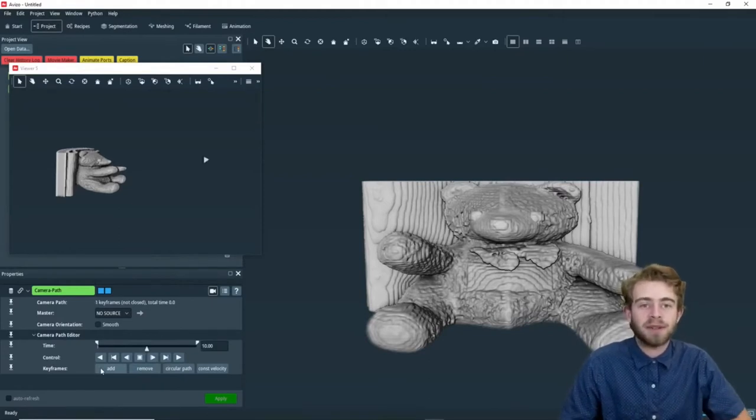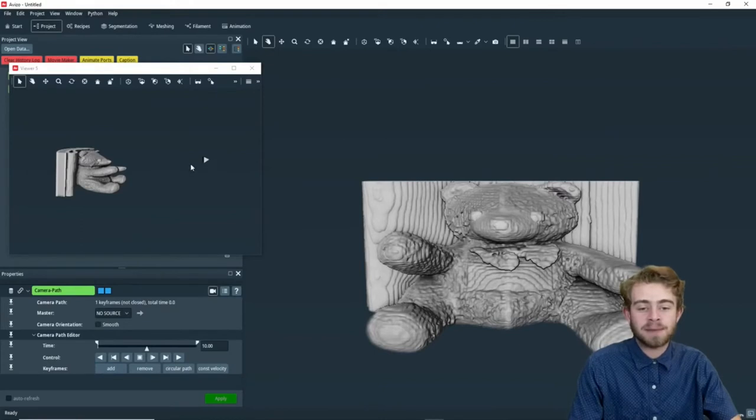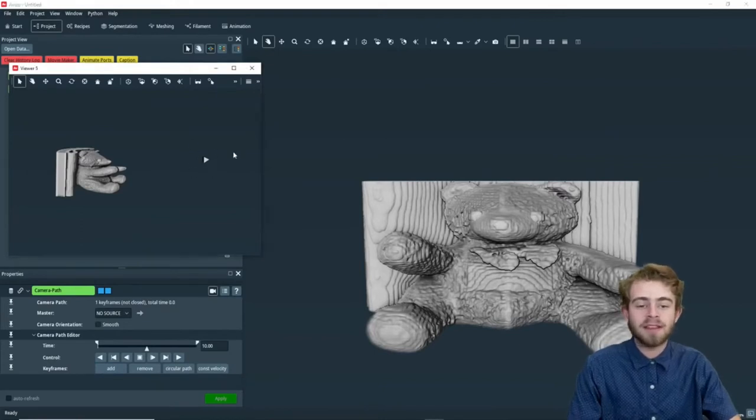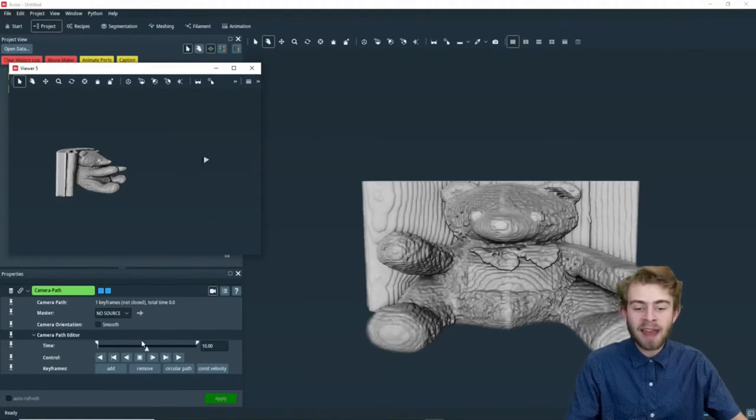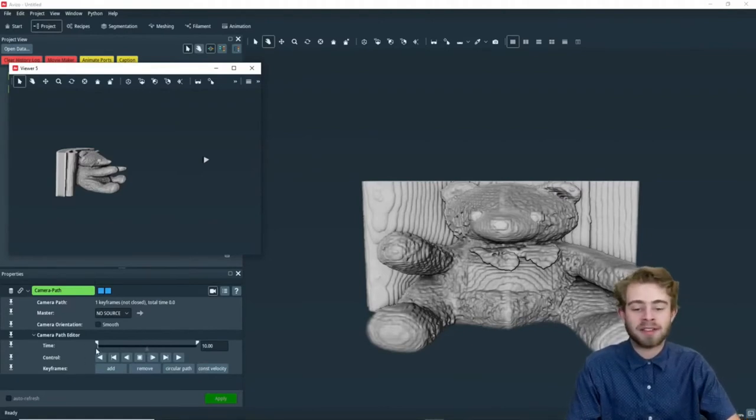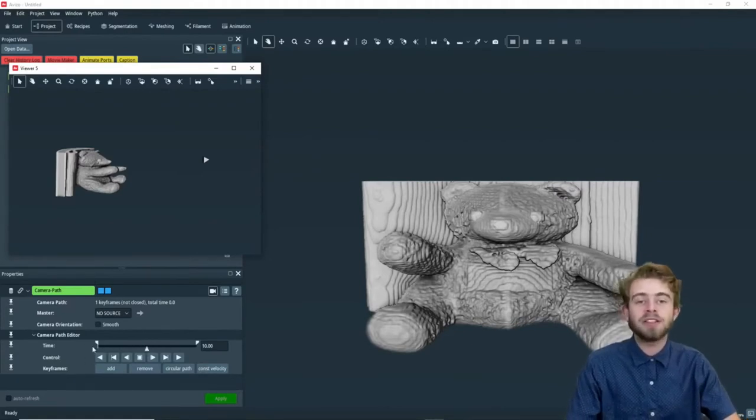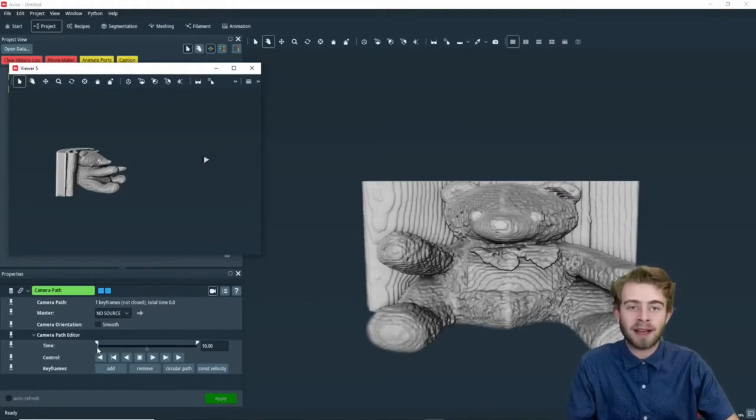So there's a couple things I want you to notice now. First, it created this pyramid in Viewer 5. This indicates the camera position of the keyframe. Next, I want you to notice how there's now a white line on the time slider. This indicates there's a keyframe at time 0.